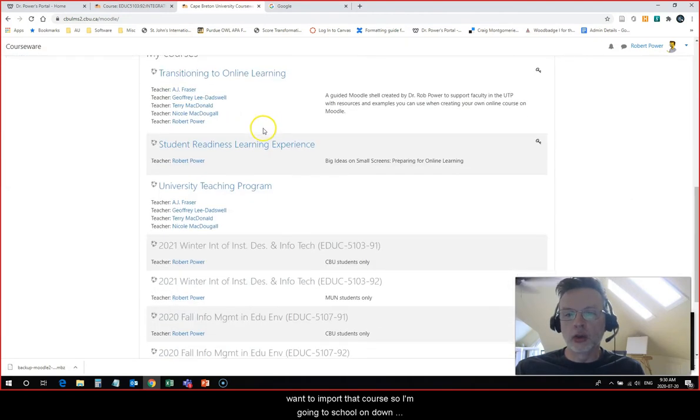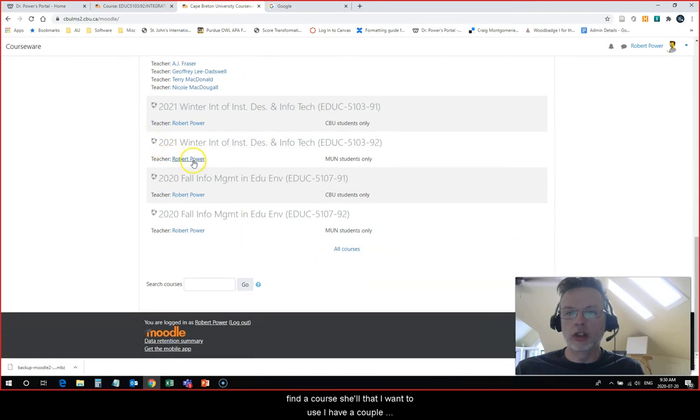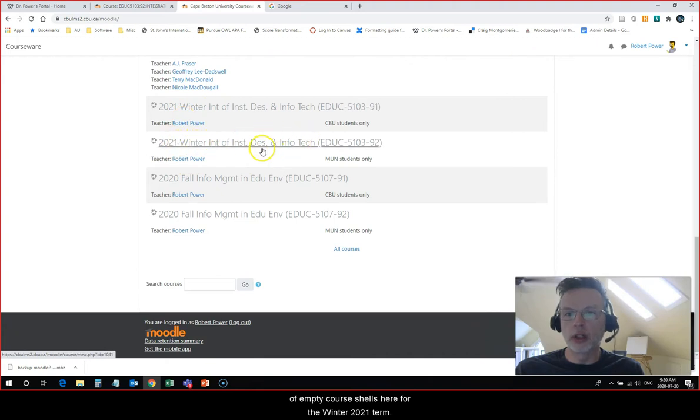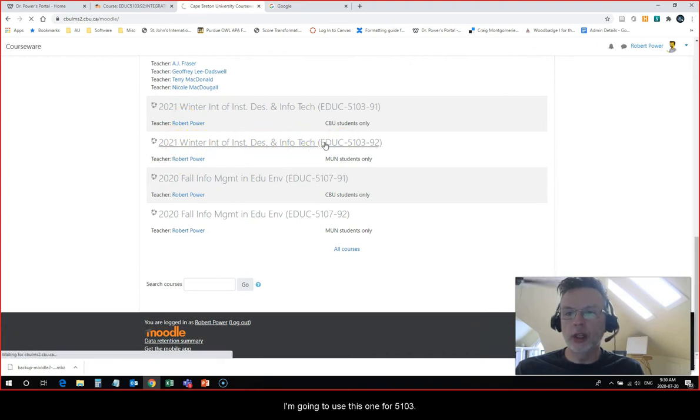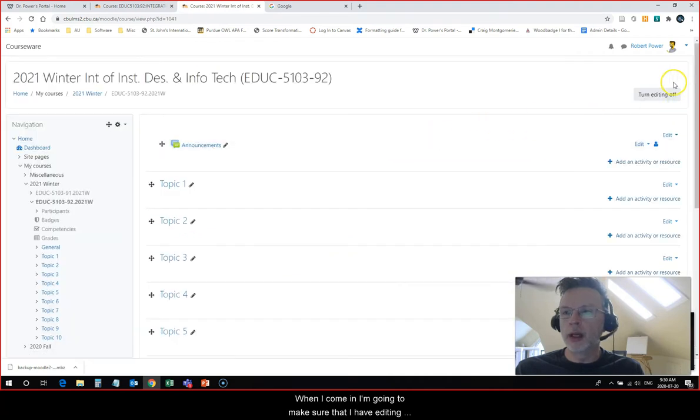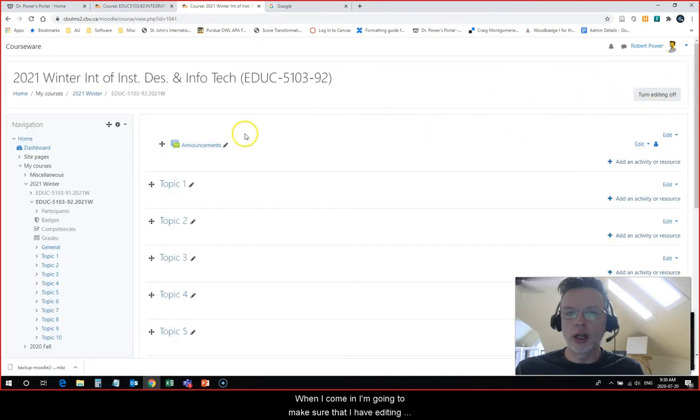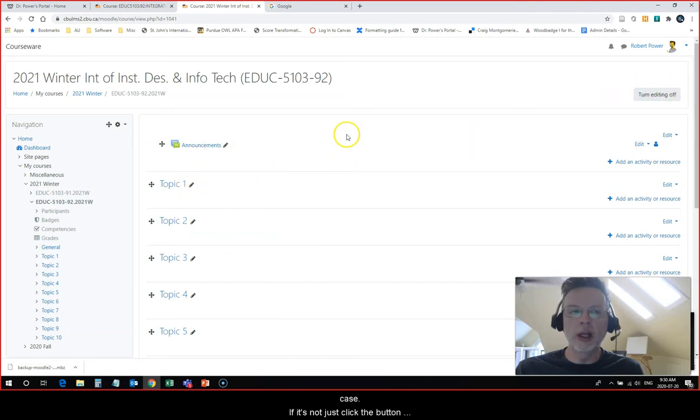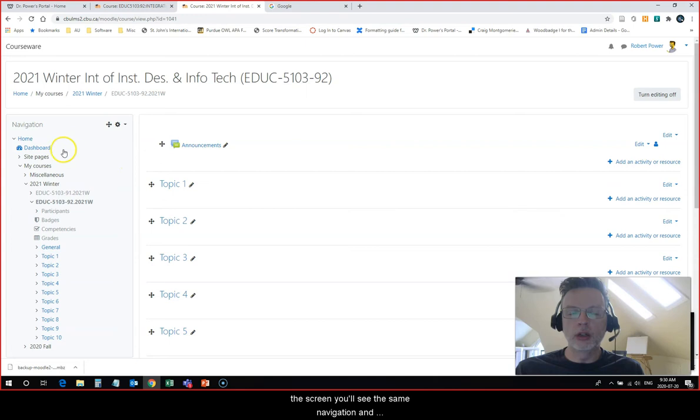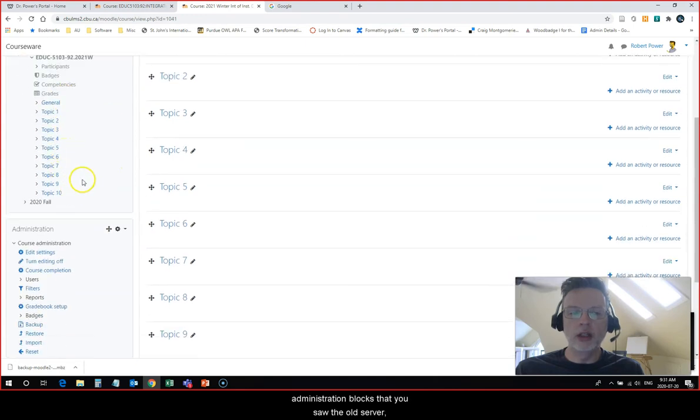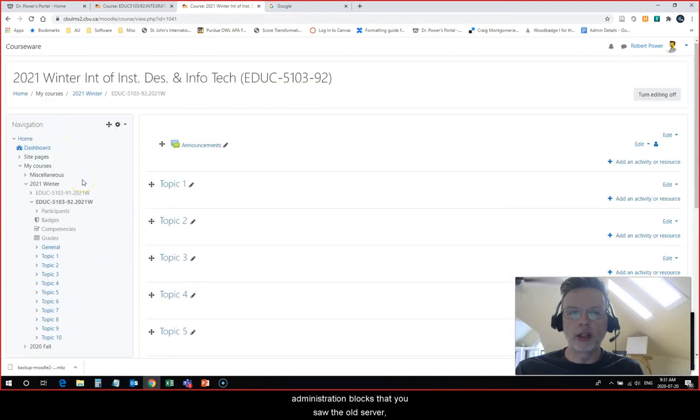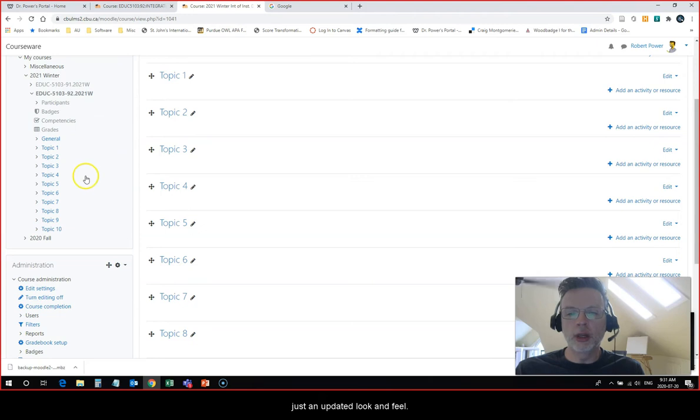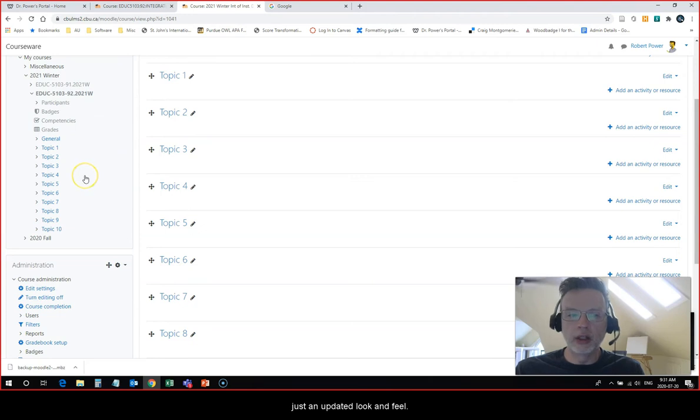I'm going to scroll down and find a course shell that I want to use. I have a couple of empty course shells here for the winter 2021 term. I'm going to use this one for 5103. When I come in I'm going to make sure that I have editing turned on. It's turned on right now. If it's not, just click the button up here. On the left hand side of the screen you'll see the same navigation and administration blocks that you saw on the old server, just an updated look and feel.